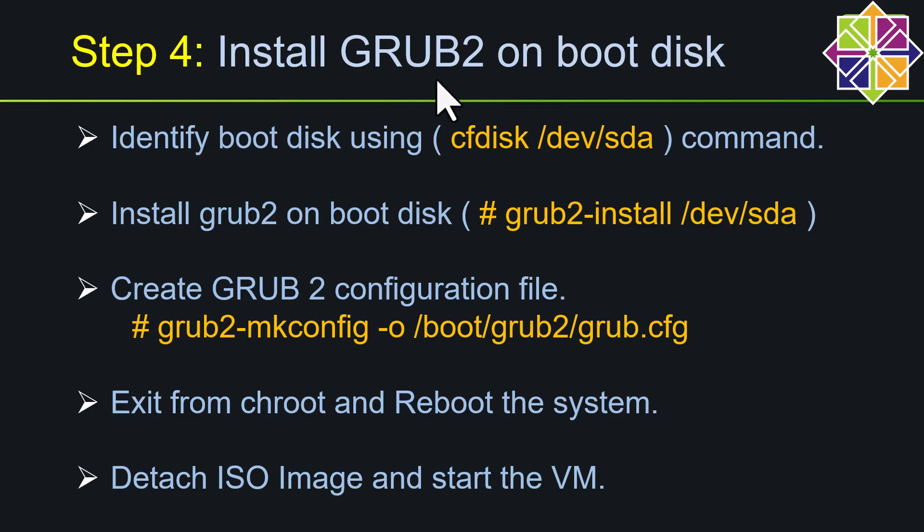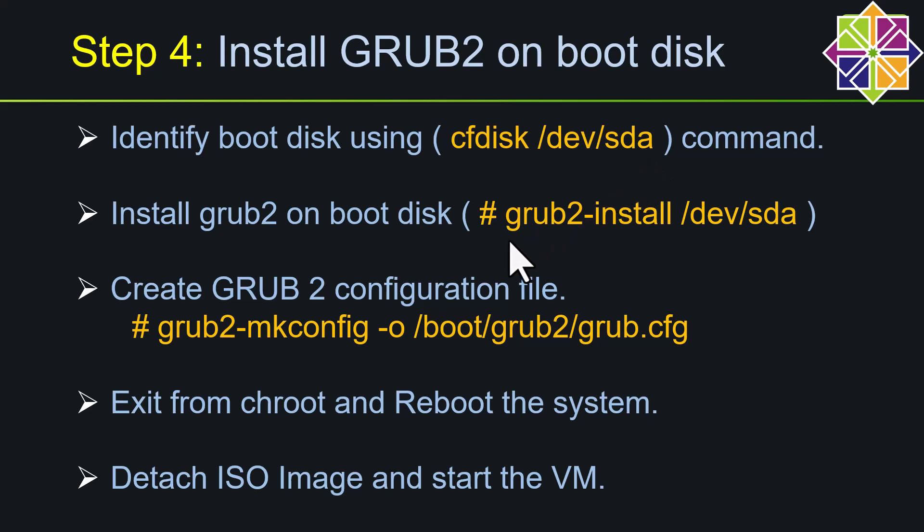In step number four, we need to identify the boot disk. So by default in Linux /dev/sda will be the boot disk. Suppose if you have multiple disks, if you want to identify which disk is the boot disk, we can run this command and verify. So once this is done, we need to install the grub on the boot device. For that we can use this command.